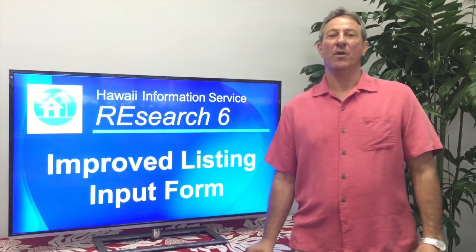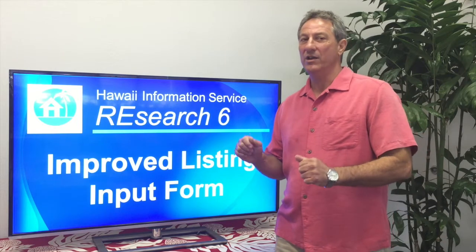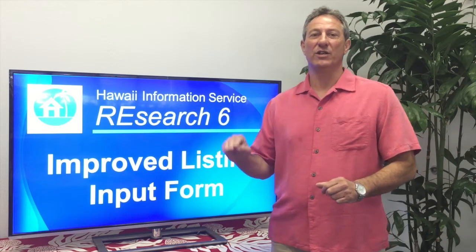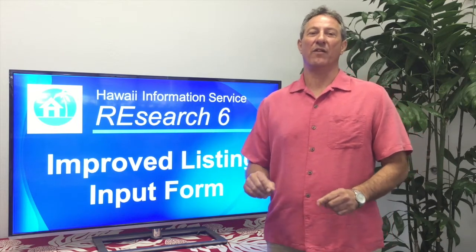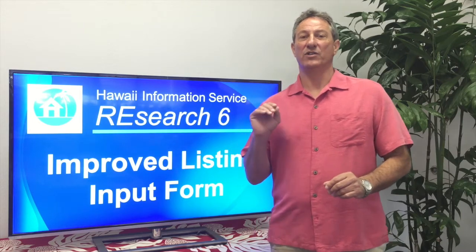In this video I'll cover improvements that we've made to the listing input form. You'll be able to get from the starting line to releasing a new listing faster than ever. We've also made sure research worked well both for the new agent as well as the experienced user.